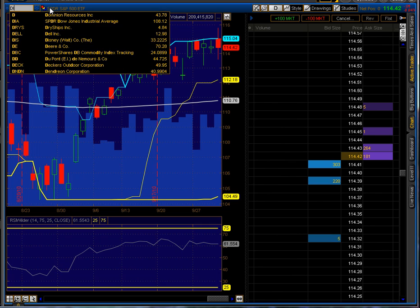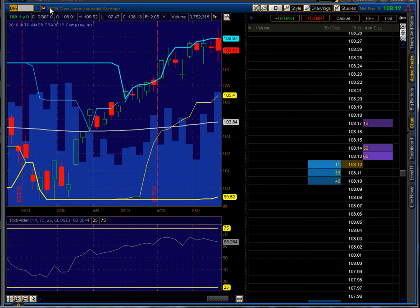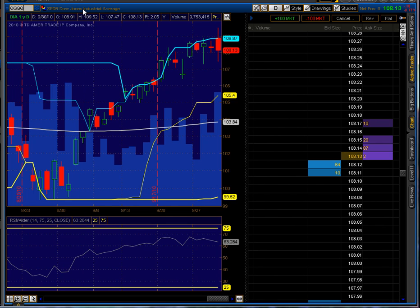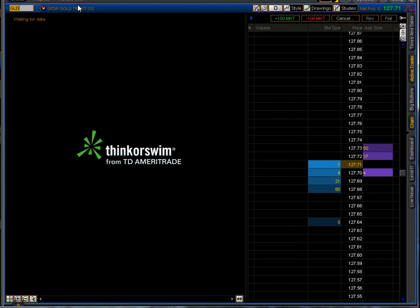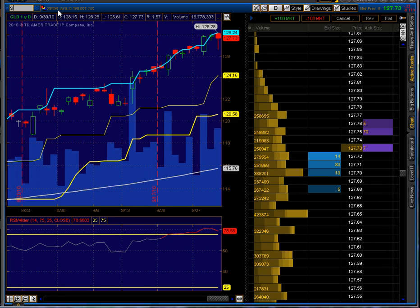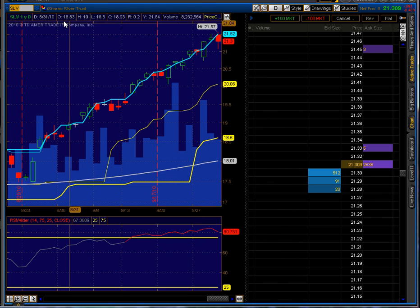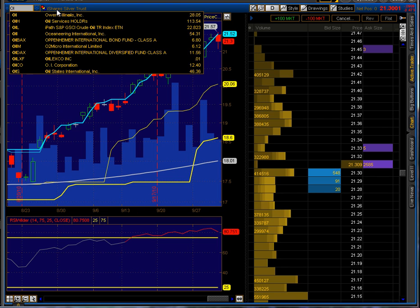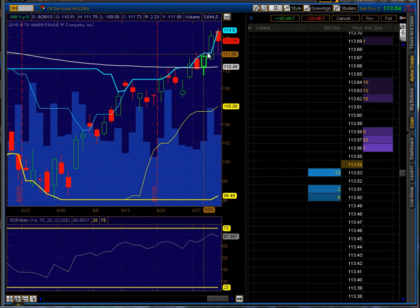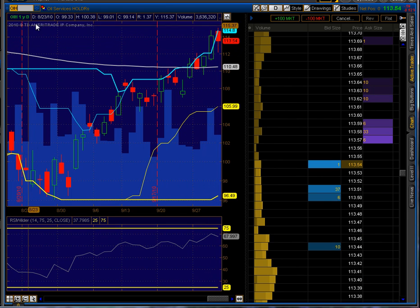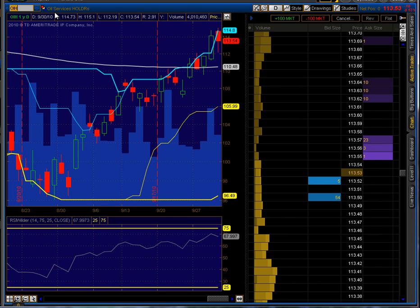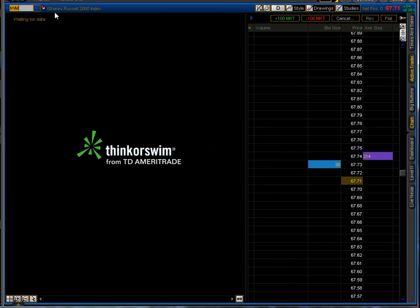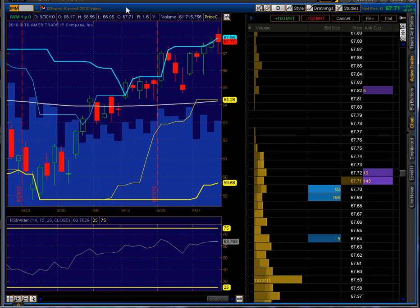You can see the Dow is down. You can see the NASDAQ is down. You can see gold is down. You can see silver is down. You can see that oil is also down. And the list goes on and on. Here is the Russell, it's down.